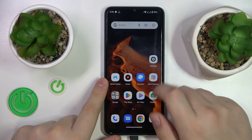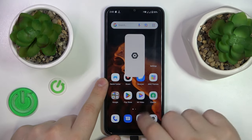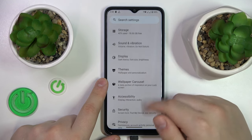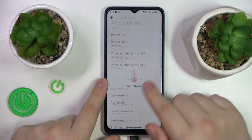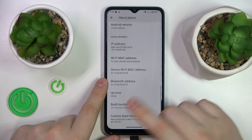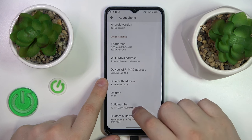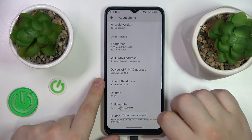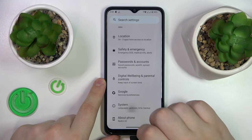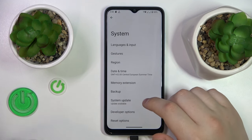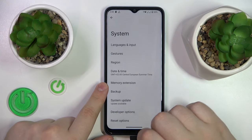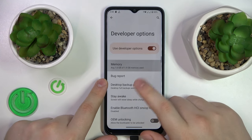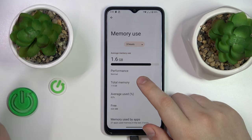To start, you will need to launch Settings, then enter the About Phone category. Repeatedly tap the Build Number section until you see the 'You are now a developer' message. Then enter the System category in Settings, go to Developer Options, and here are the memory or RAM specifications.